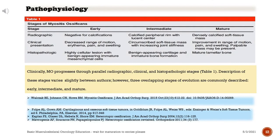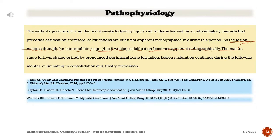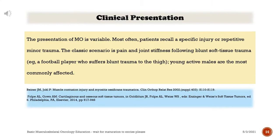The early stage occurs during the first 4 weeks following injury and is characterized by an inflammatory cascade that precedes ossification; therefore, calcifications are often not apparent radiographically during this period. As the lesion matures through the intermediate stage (4–8 weeks), calcification becomes apparent radiographically. The mature stage follows, characterized by pronounced peripheral bone formation. Lesion maturation continues during the following months, culminating in consolidation and, finally, regression.